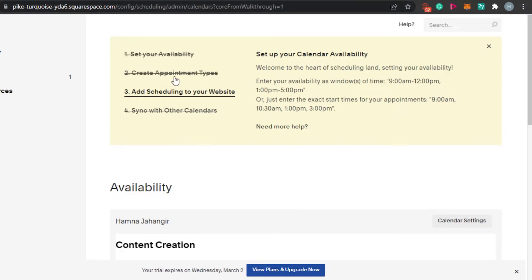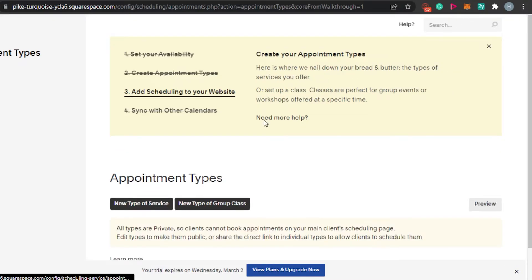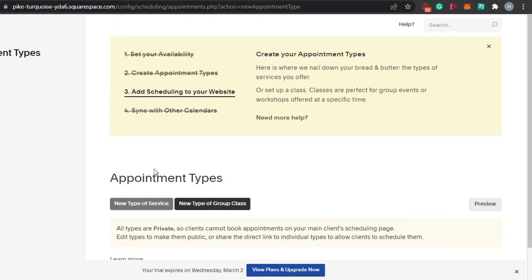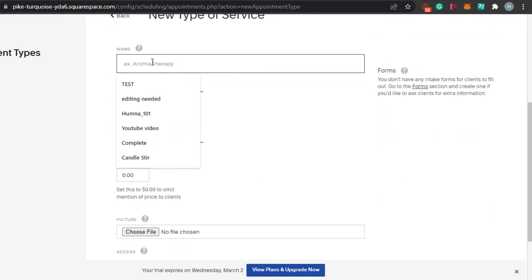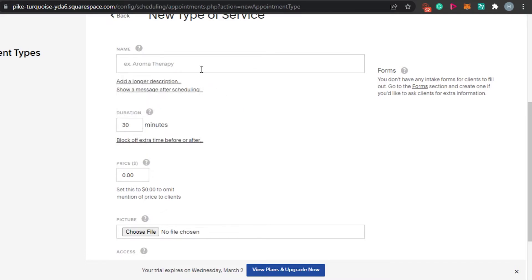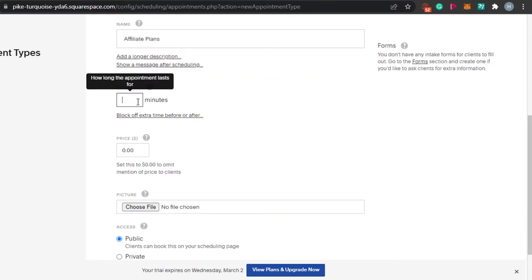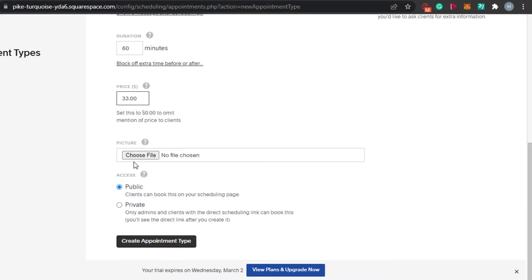Next, move to 'Create Appointment Type.' We have different types of appointments, plus add-ons and coupons. To add a new service, click 'New Service.' For example, I'm in digital marketing so I'll create a service called 'Affiliate Plans.' Set the duration — 60 minutes — and then add the price, which I'll set at $33. You can also add an image if you want.